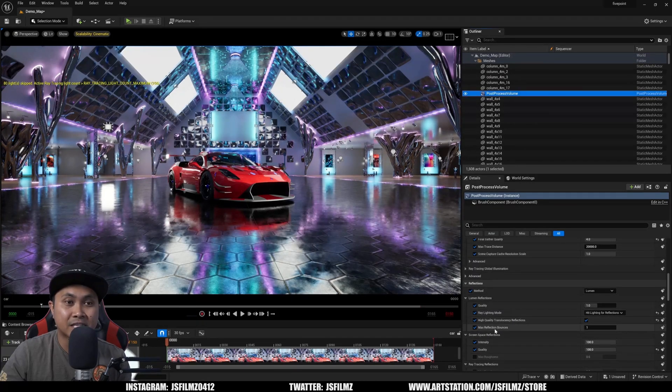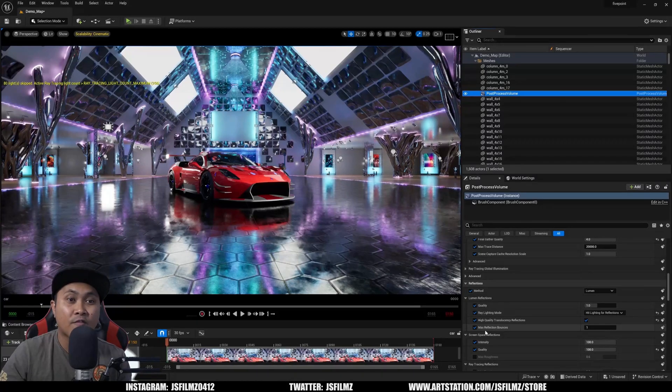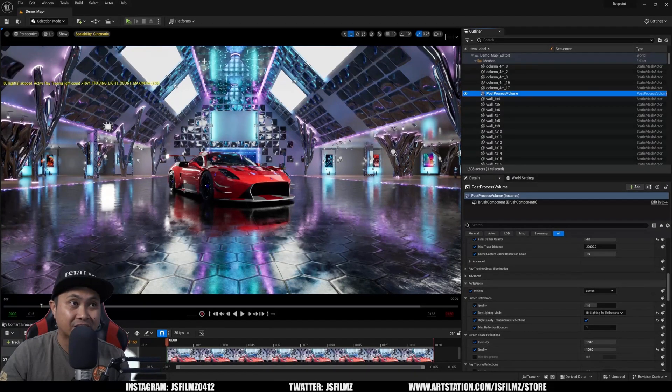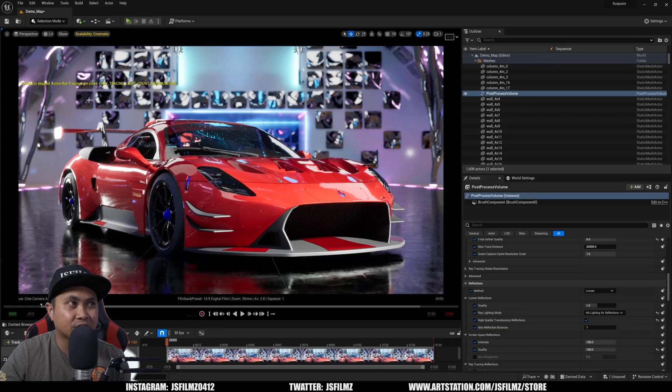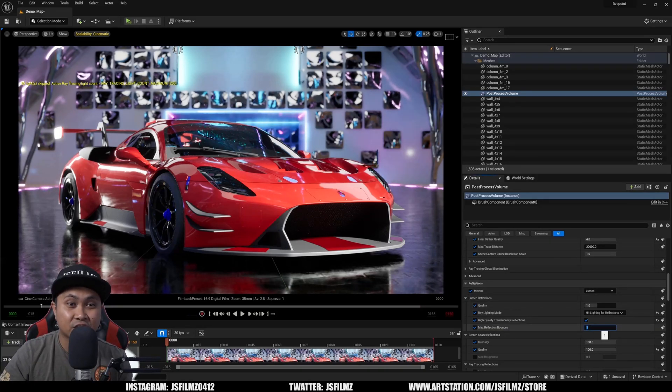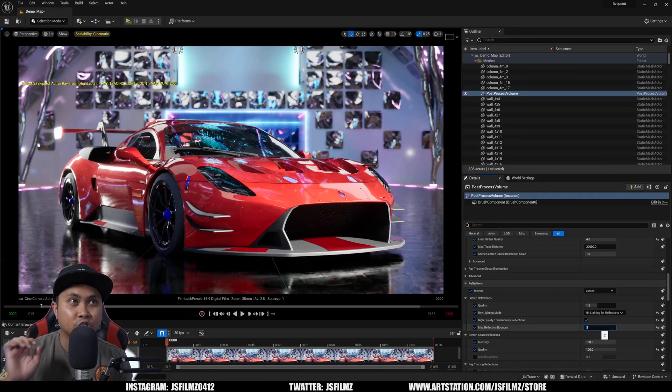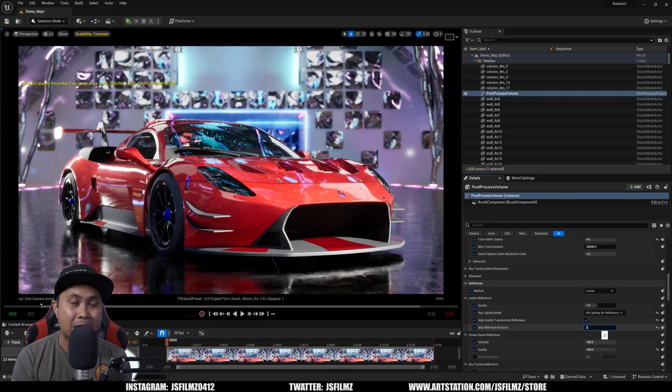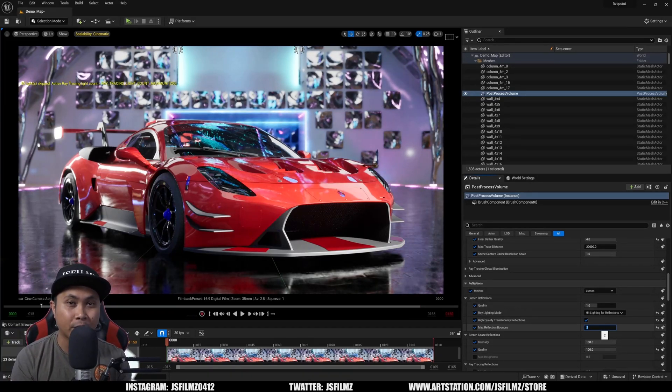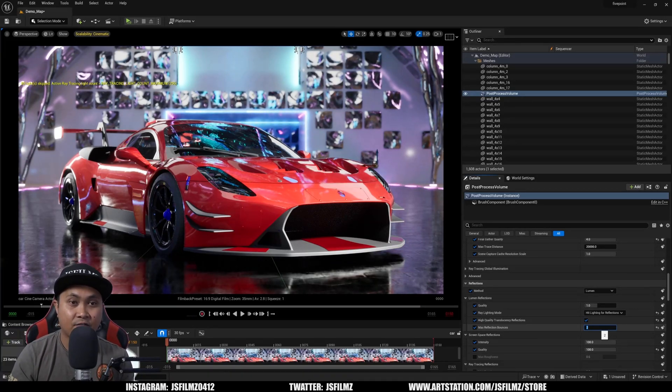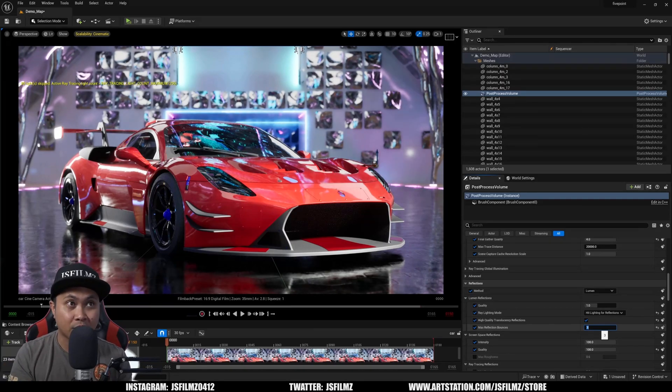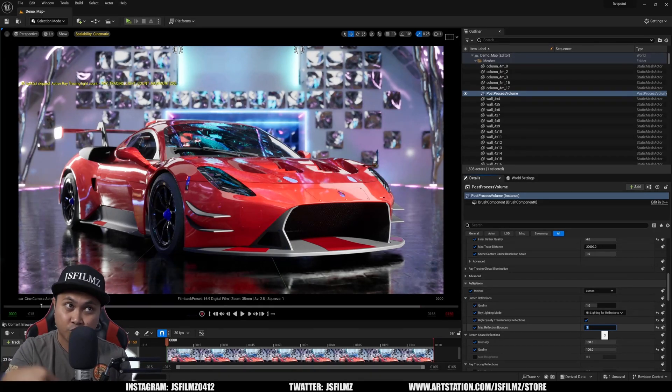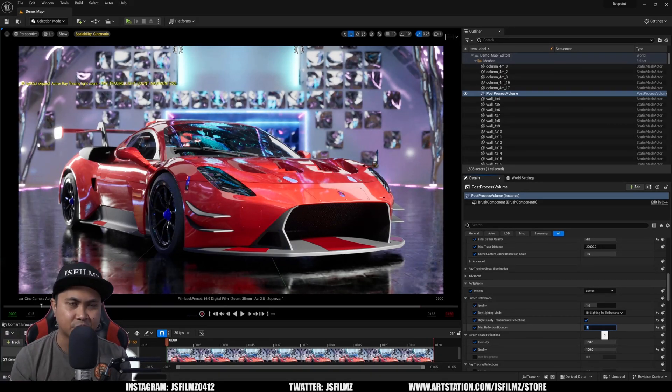And then the new setting is going to be right here called Max Reflection Bounces. And the first thing you're going to notice in the back right here is that some of the reflections just have a dark spot. But now if I change this from 1 to 2, you're going to see that that bounce is now going to bounce again within. And if I put 3, now you have a bounce within the bounce that's reflecting again. It's like a bounce-ception.